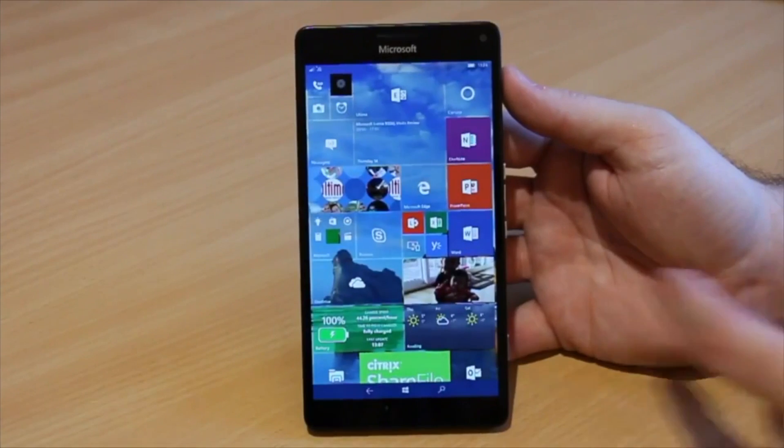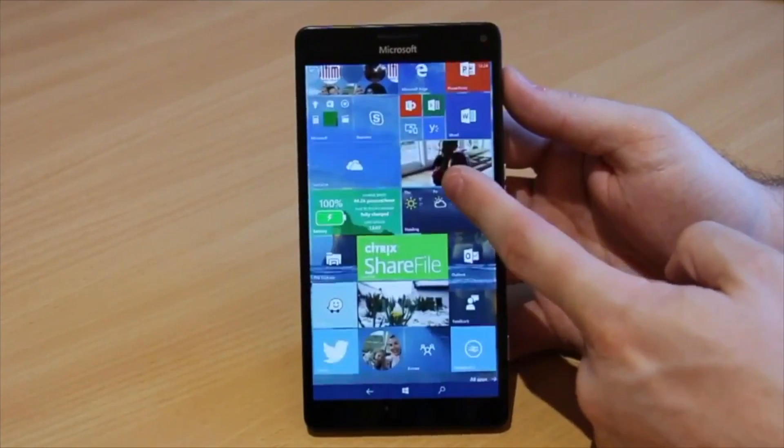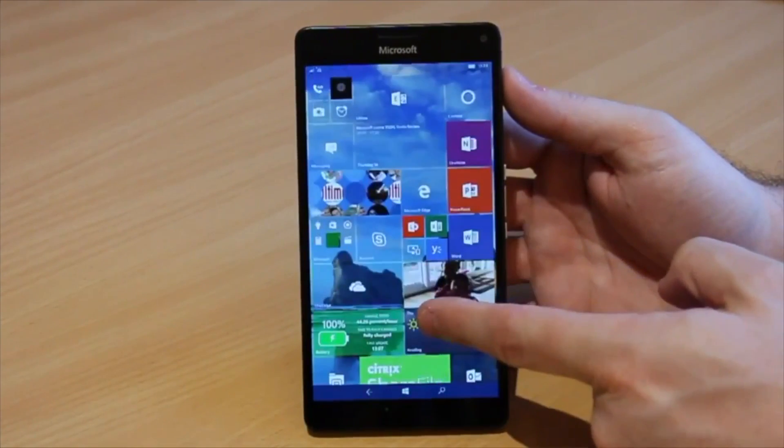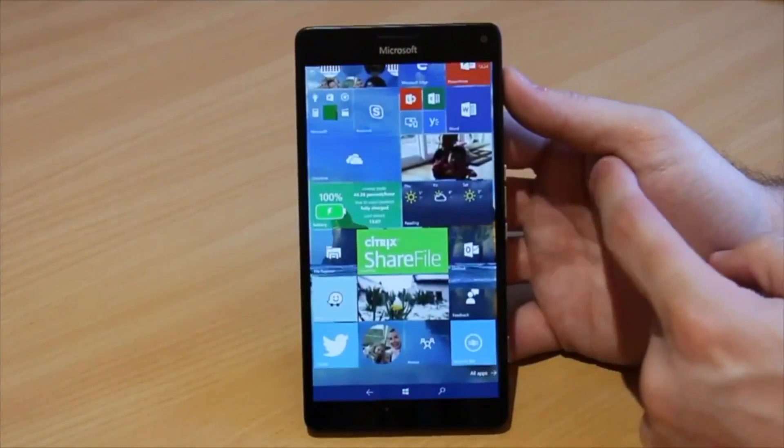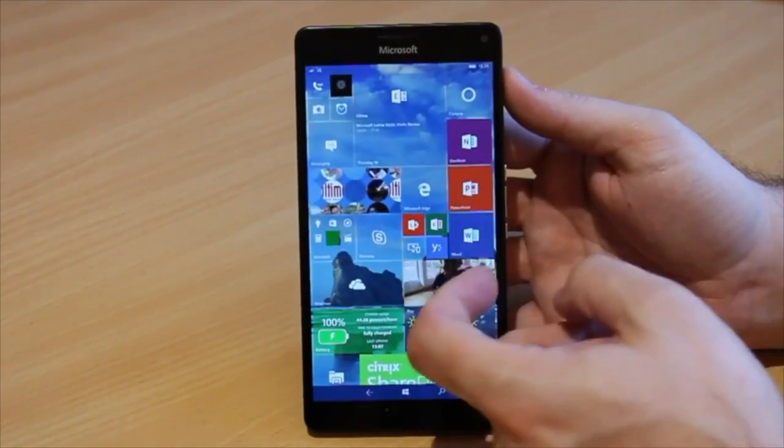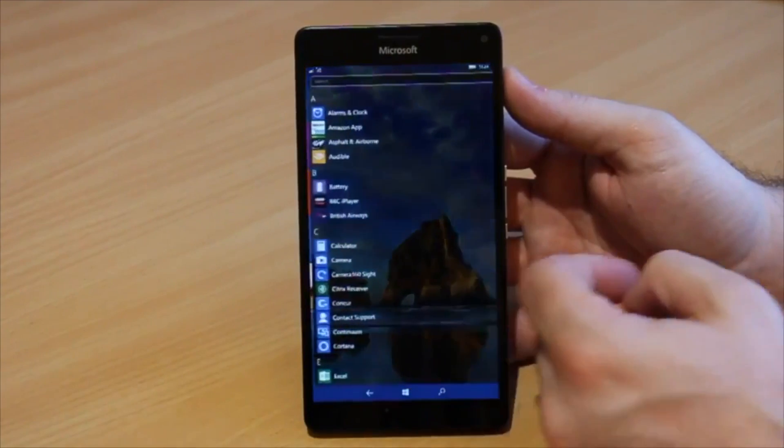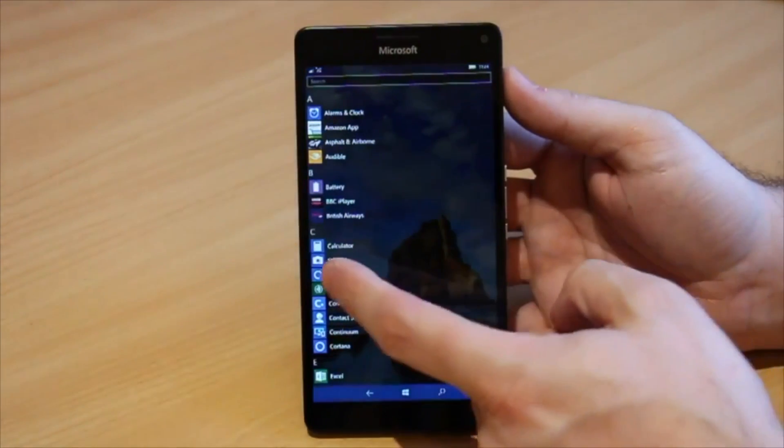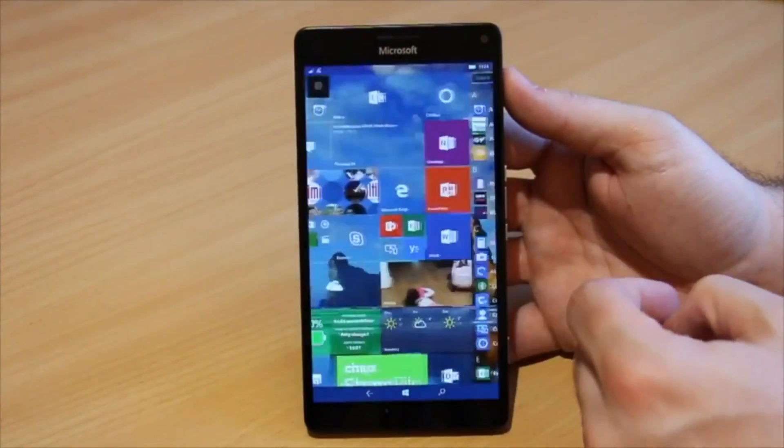First thing to note is it's running the latest version of the Windows 10 mobile operating system which is much improved from its predecessors and comes with some unique features that really set this phone apart.